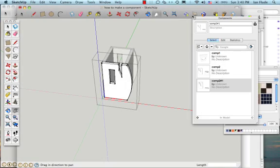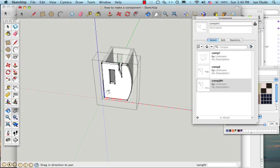Now I've gone back a few steps here, and you can see that I'm still in the editing mode of the component, because the component is white, everything else is grey, and it has the dotted box around it.